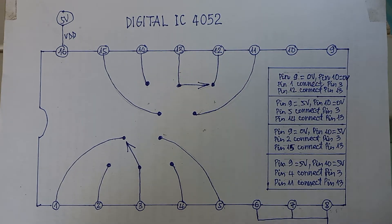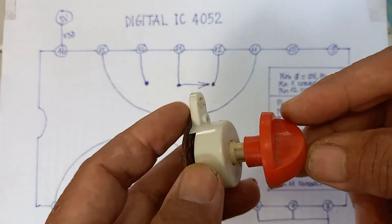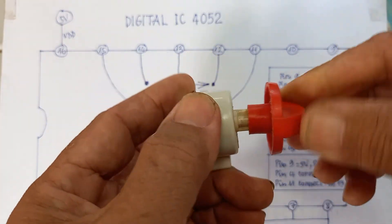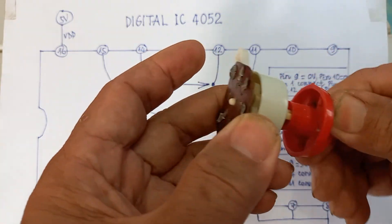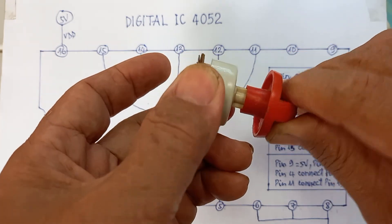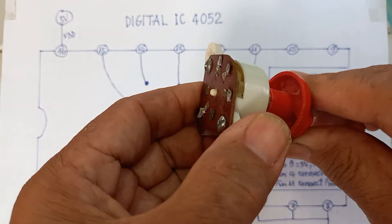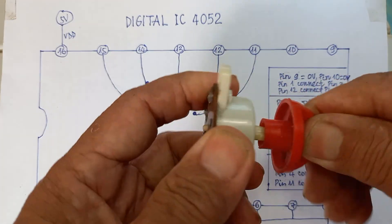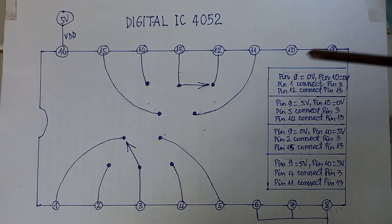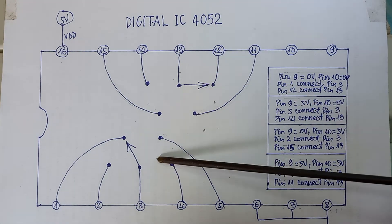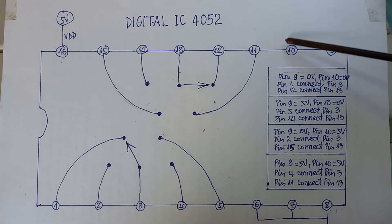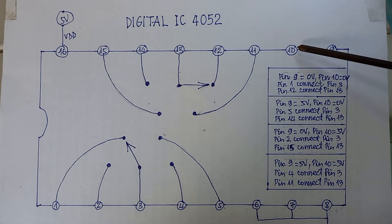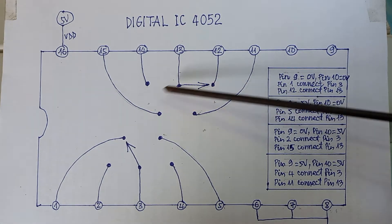For the mechanical selector, we use our hands to select the position. For the selector inside this IC, we use the voltage supplied to this IC at pin 9 and pin 10 to control the selectors.